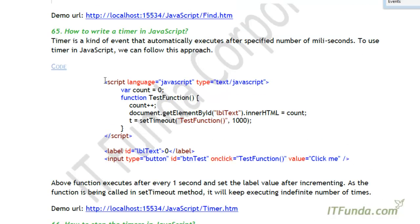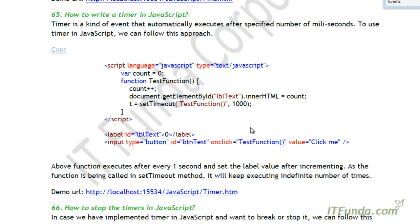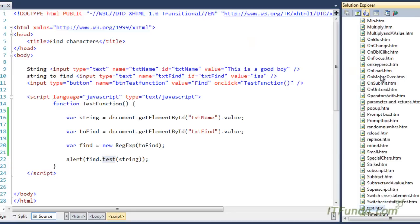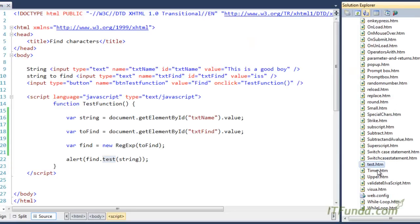In this video we are going to learn how to write a timer in JavaScript. A timer is basically a kind of event that automatically executes after a specified number of milliseconds. In order to create a timer in JavaScript we follow this approach.